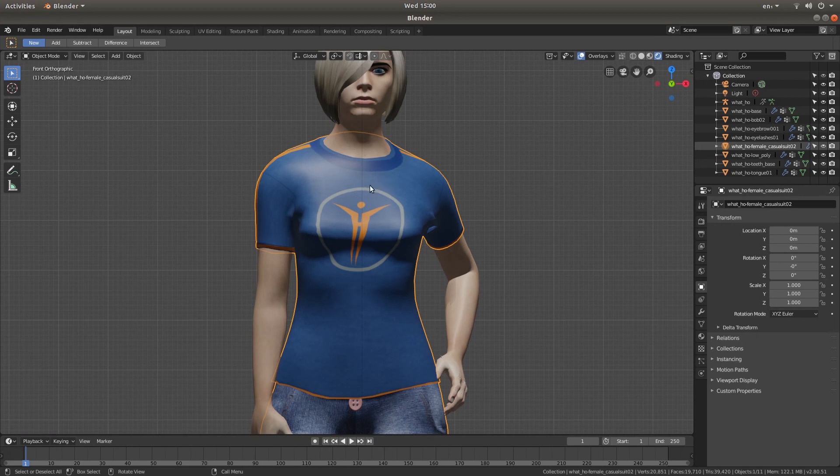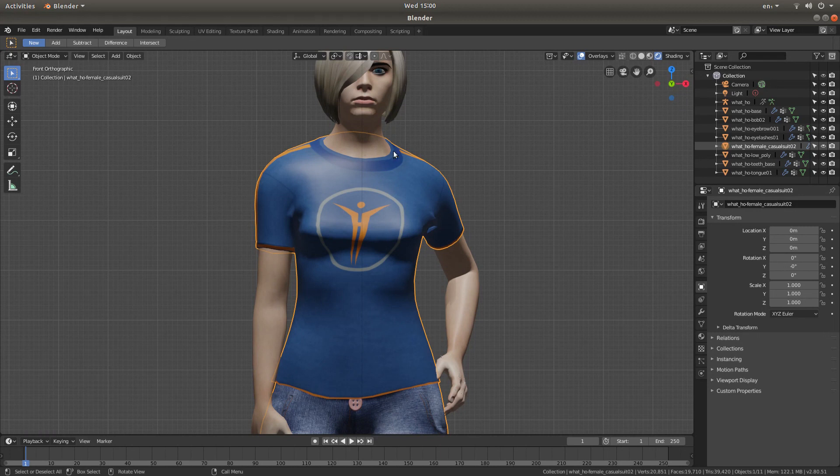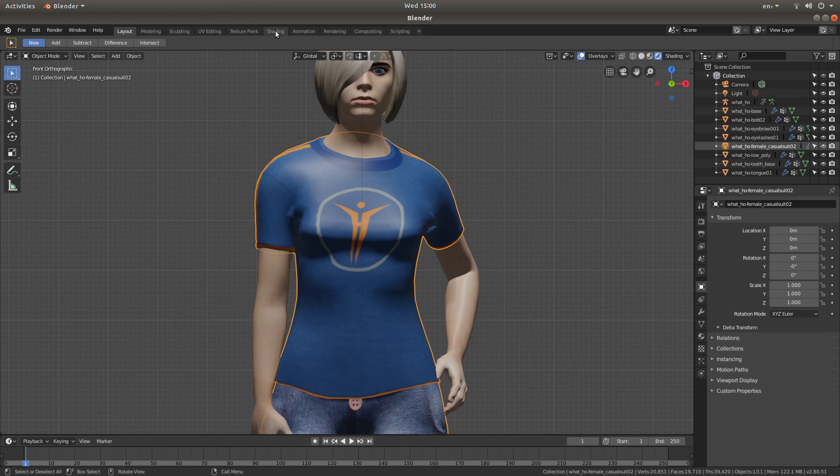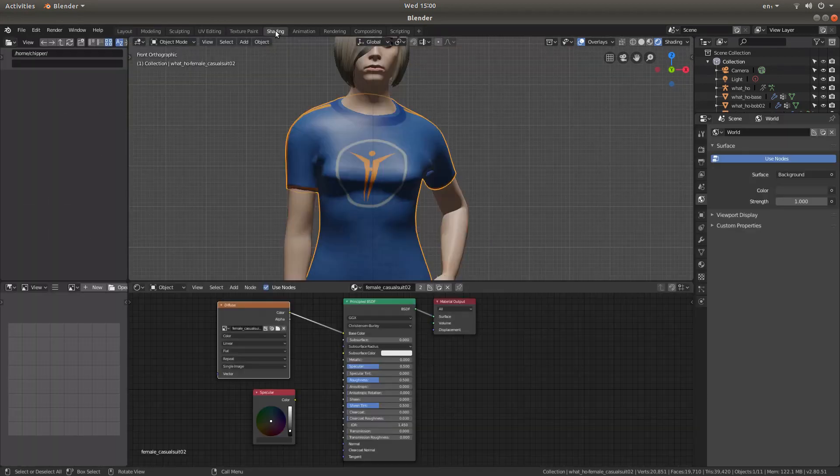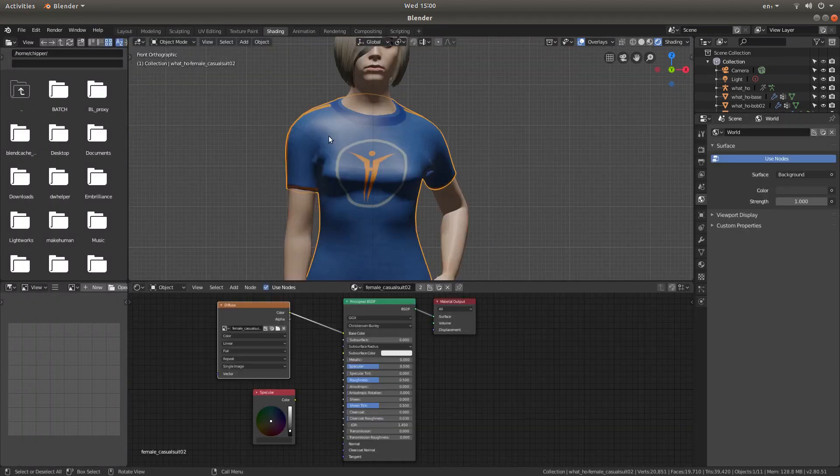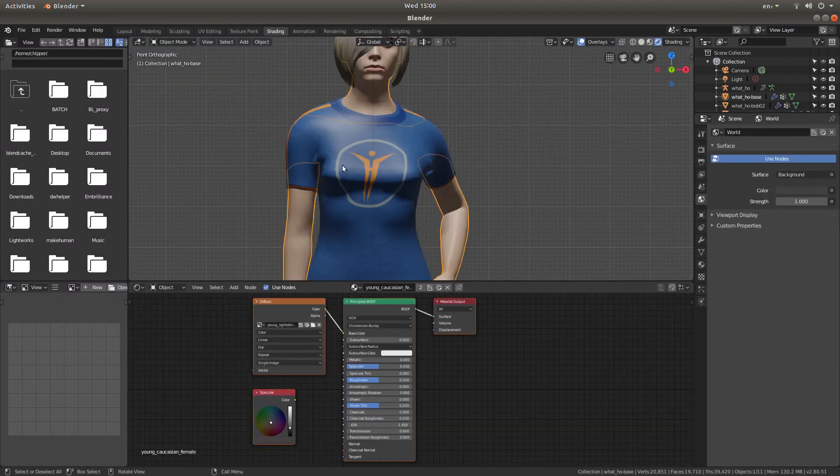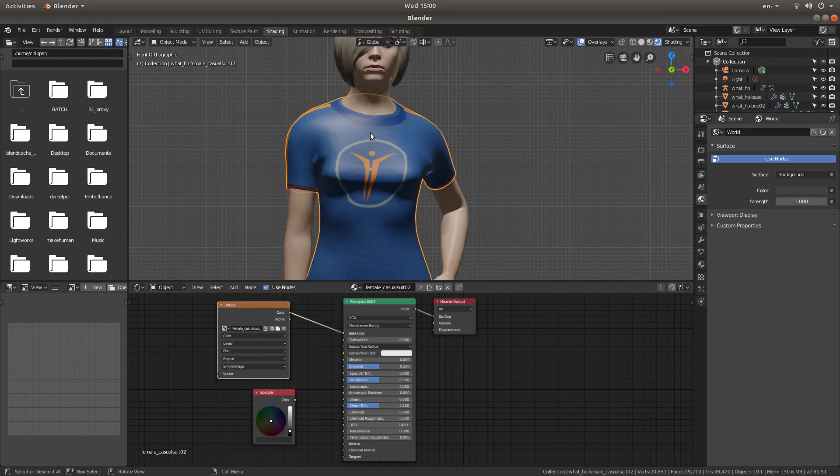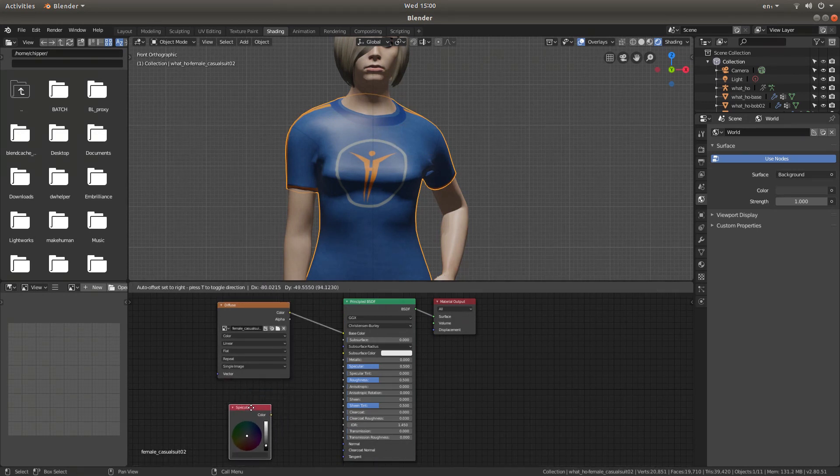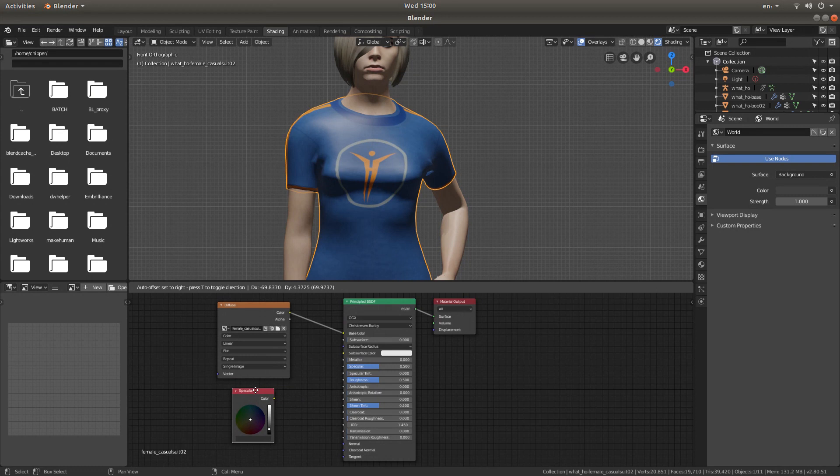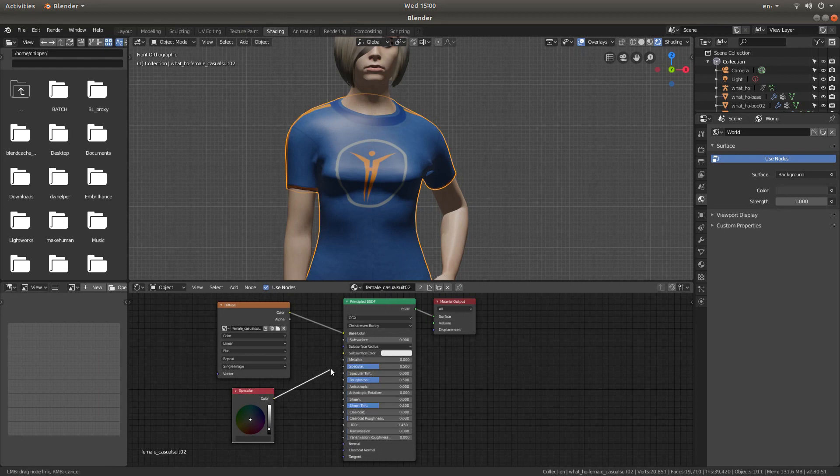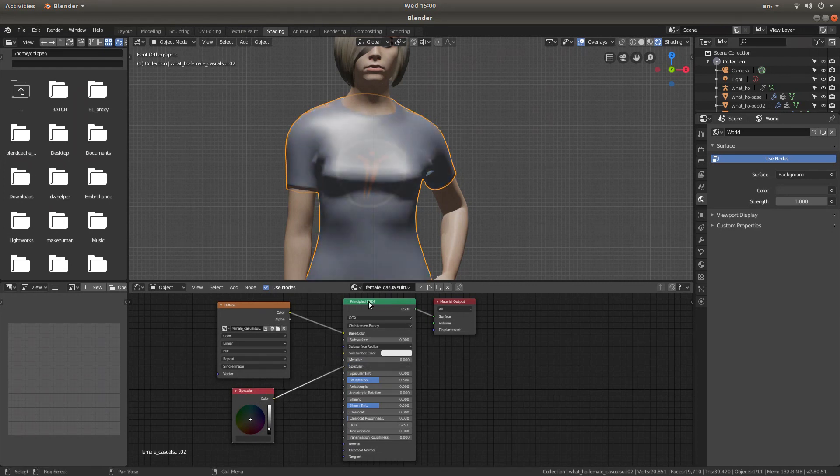The way to remove this and correct the sheen on your materials is to come up to Shading. Then you can select, let's say, this top. The reason it's not working properly is this specular tab is not connected to the specular tab in the Principled BSDF.